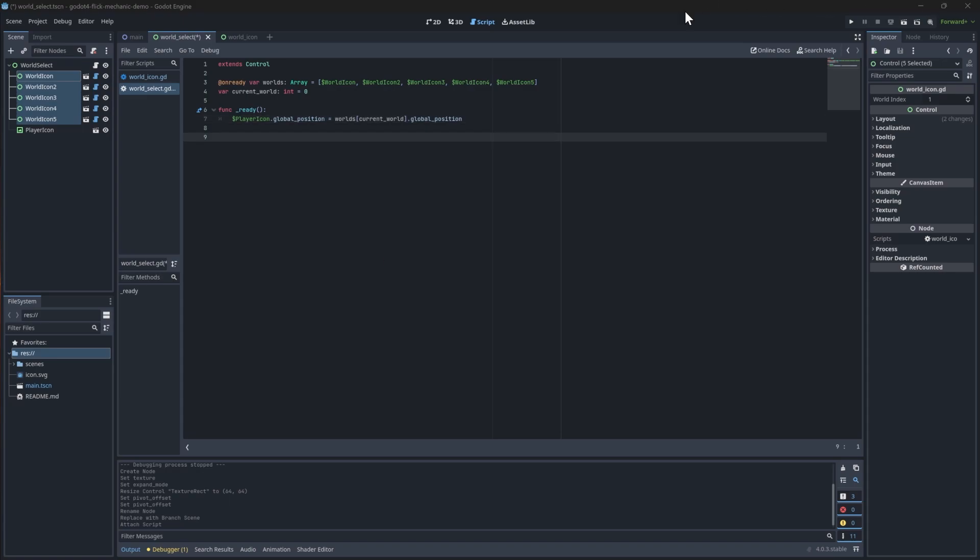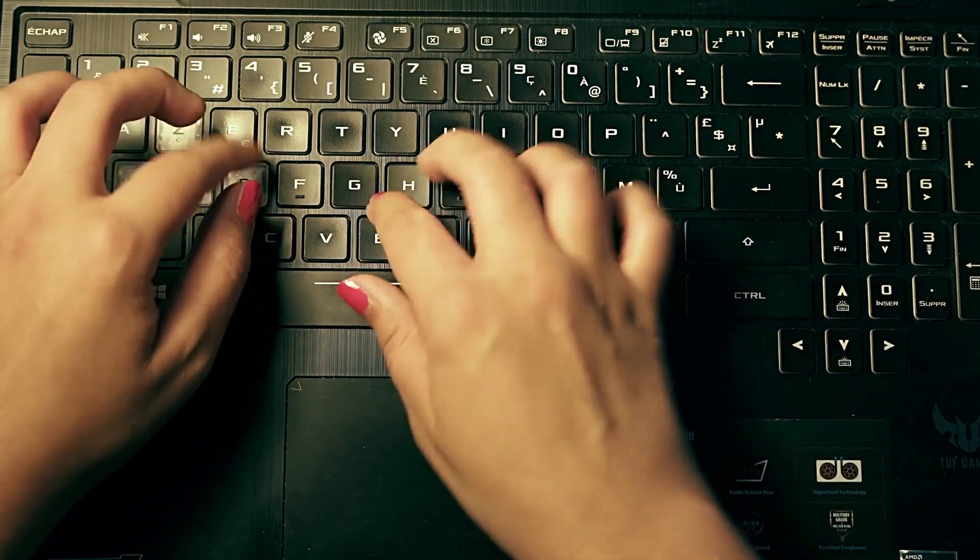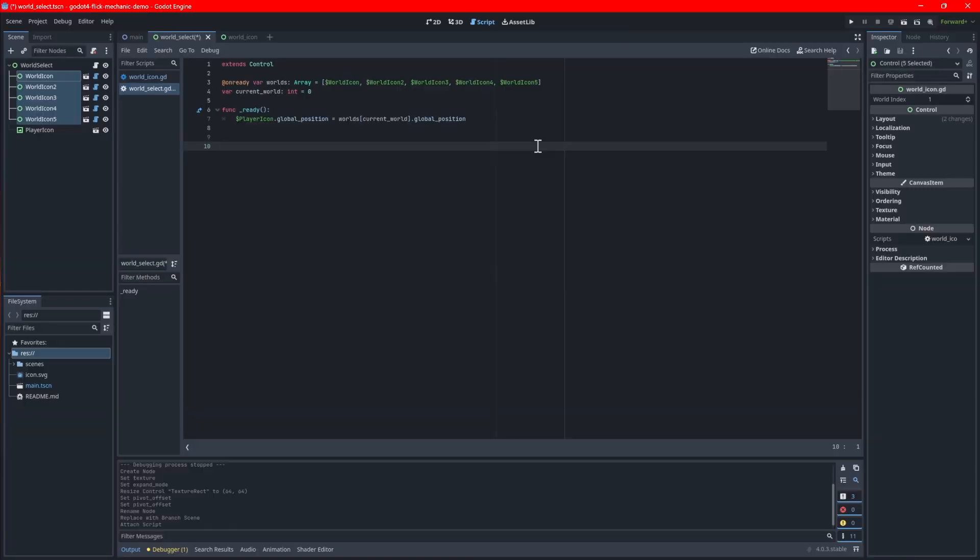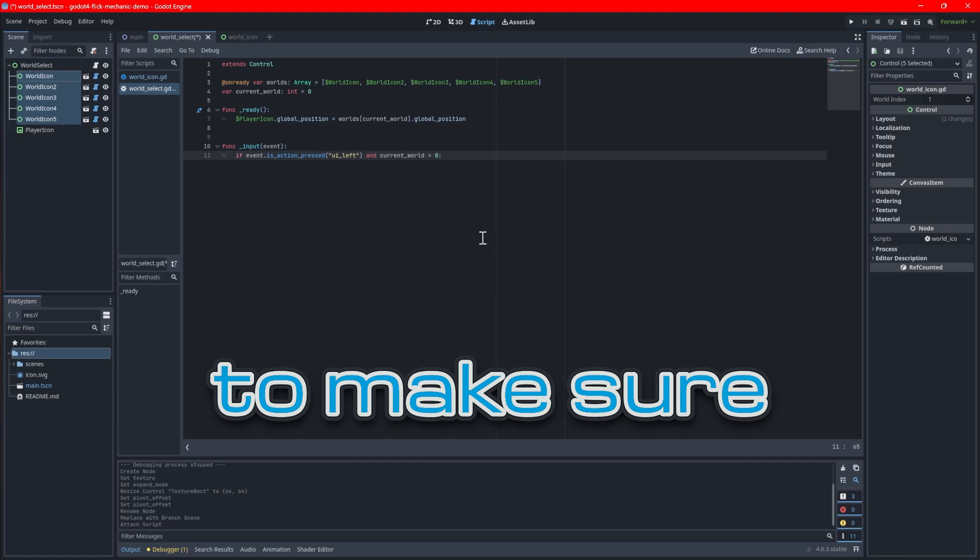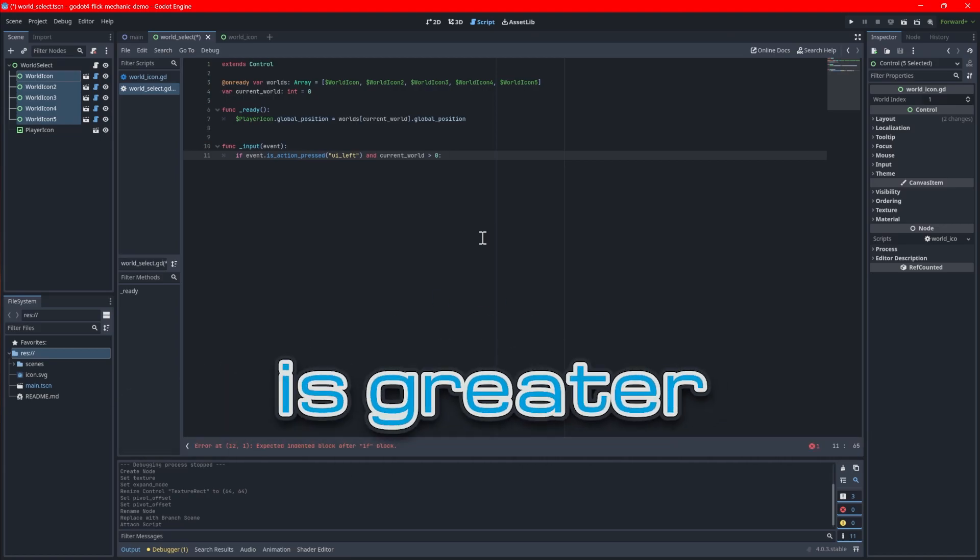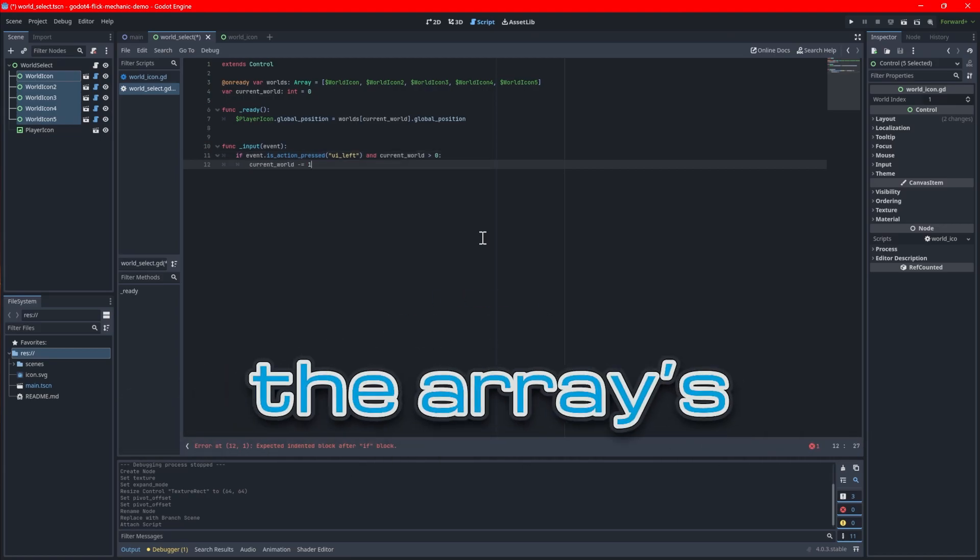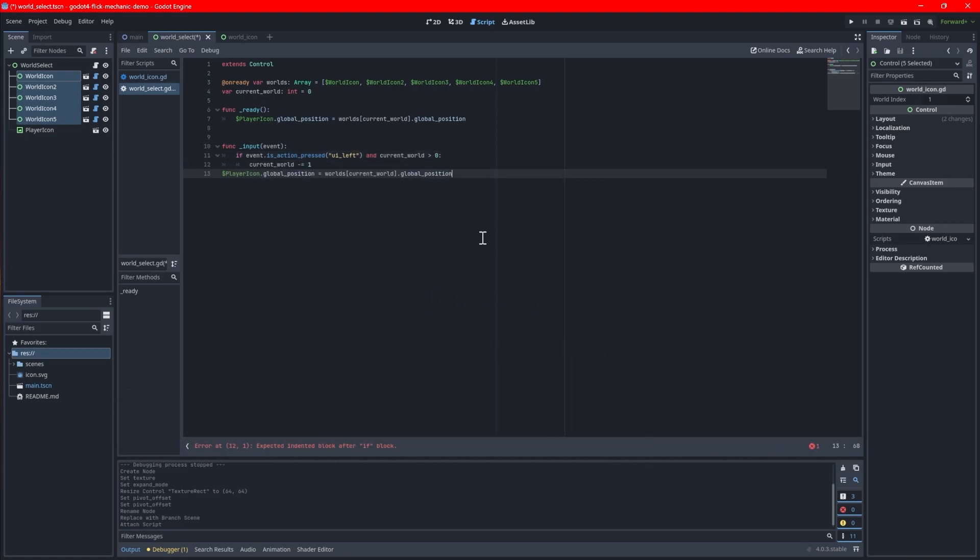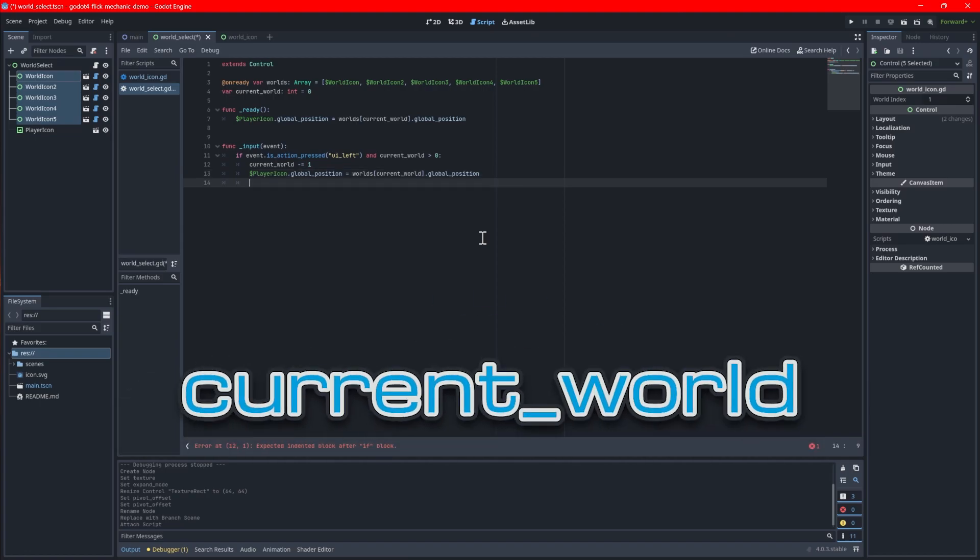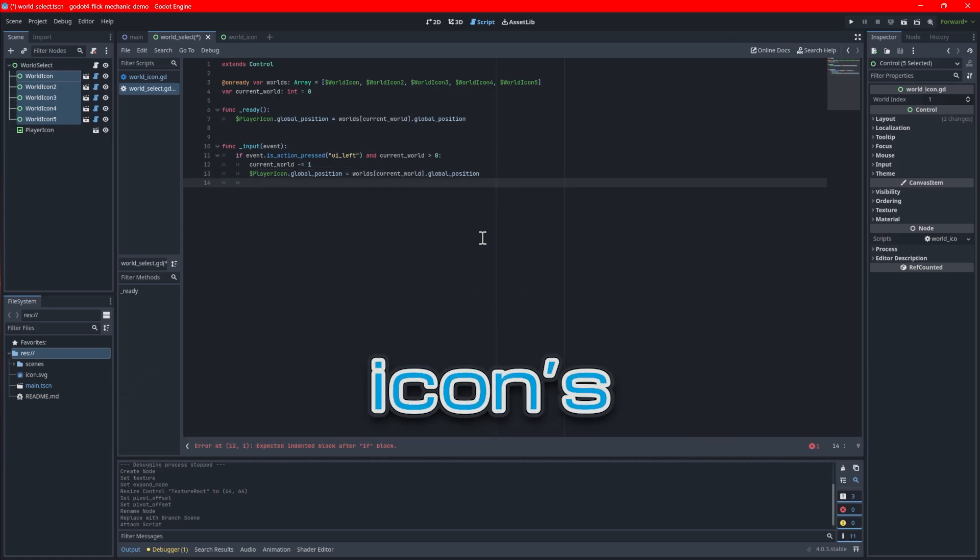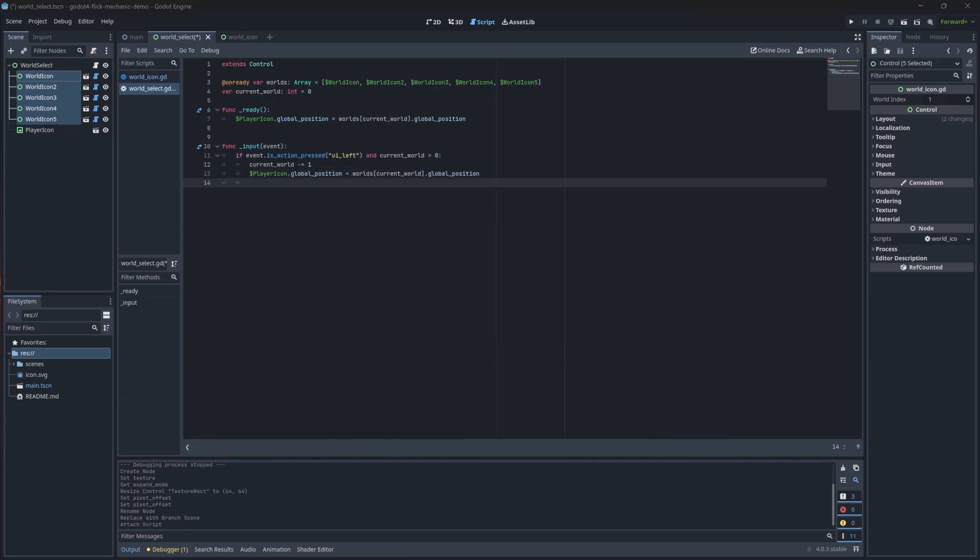Next add an input function so we can start handling the movement of the icon. We will use keyboard controls for this tutorial. Add a line of code to check if the left key is pressed. The condition also needs a check to make sure the current world is greater than zero so the index does not go out of the array's bounds. If true, add the logic to decrement the current world by 1 and then reassign the player icon's position to the new current world.